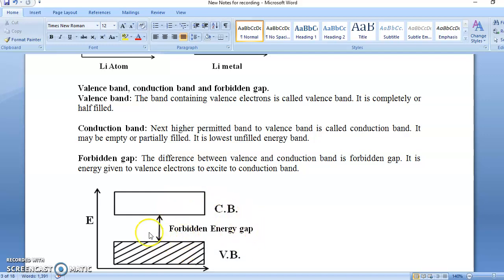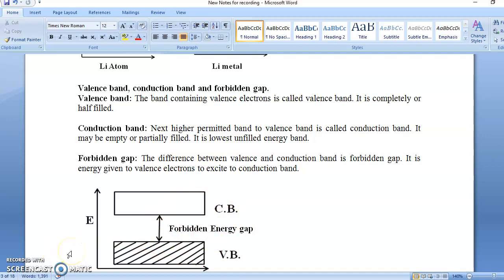Today we stop here. In the next video, we will discuss the classification of solids.